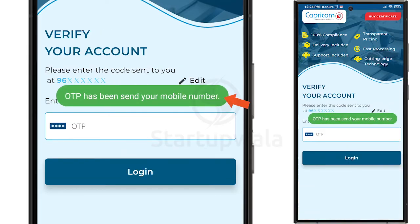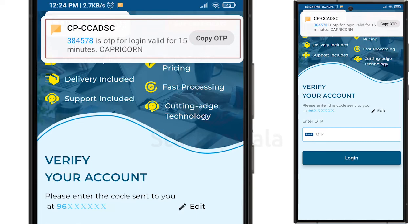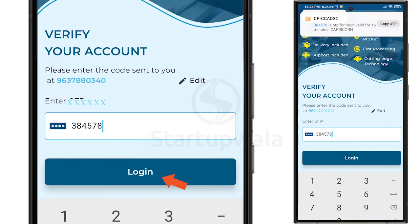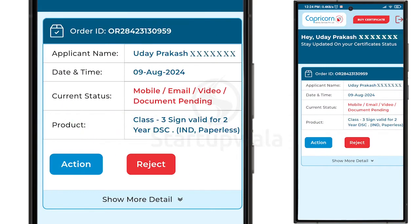You will receive an SMS from CPC-CADSC with the OTP required for login. Enter the OTP and click on the Login button. After you log in, you will see a summary page showing the status of your DSC application.